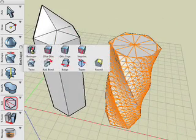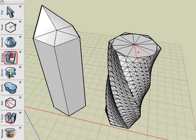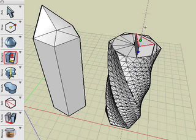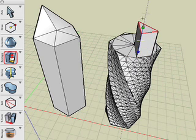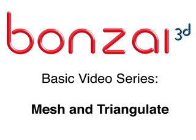Finally, we illustrate here that we're able to manipulate our faces quite easily by using the Reshape Tool as an example. And this concludes our Bonsai 3D Mesh and Triangulate tutorial.